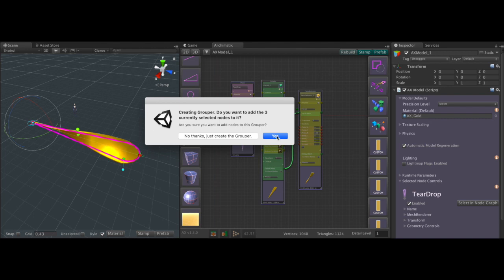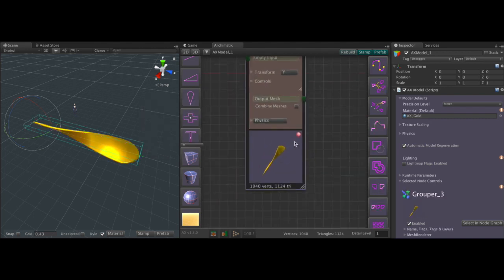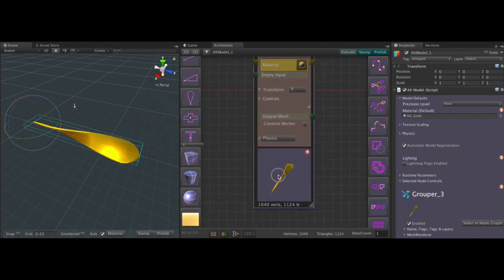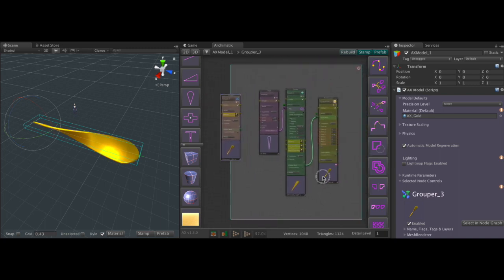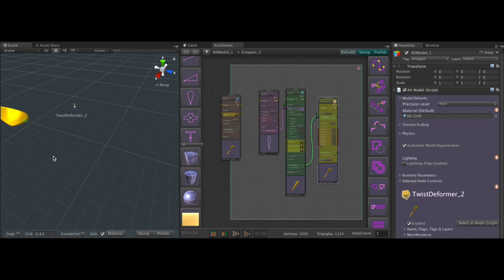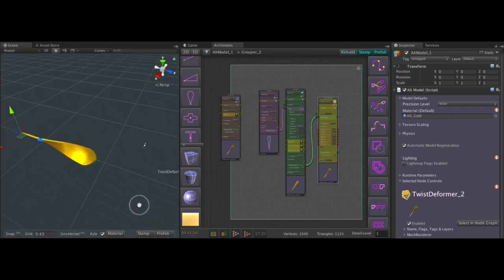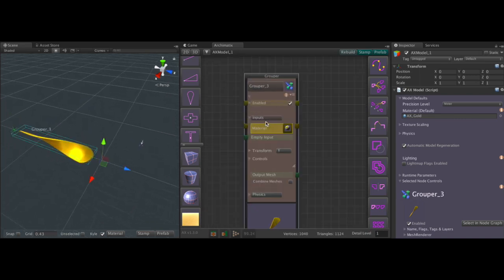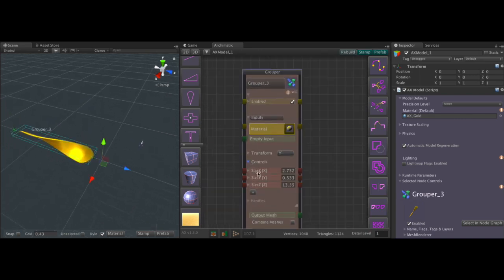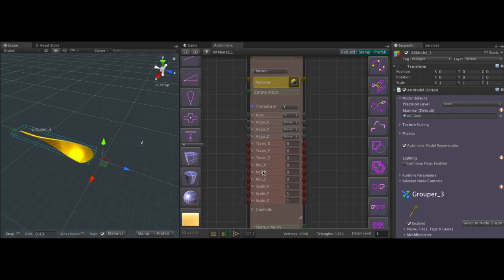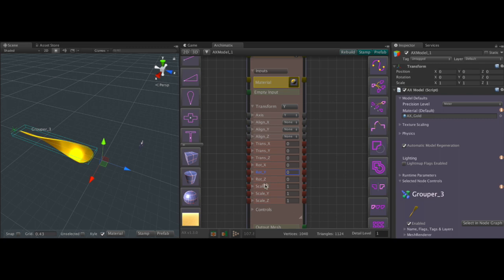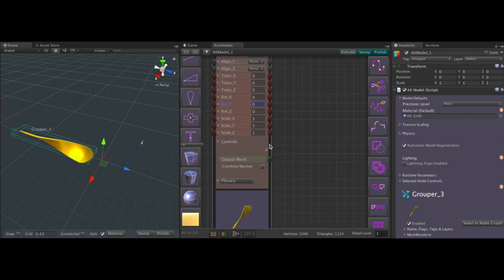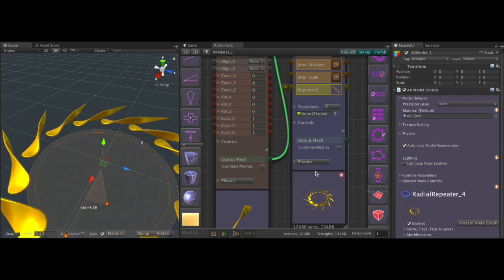So we're going to put these all into a grouper. And what this gets us is, one way to think of a grouper is actually as a kind of null object so that when we rotate the grouper we're not rotating the blade around its normal origin but around the origin of the grouper. So yeah that's one way to think of groupers as adding null objects to the hierarchy.